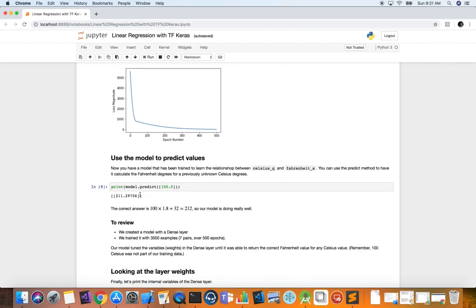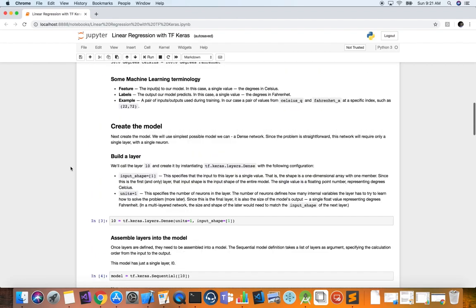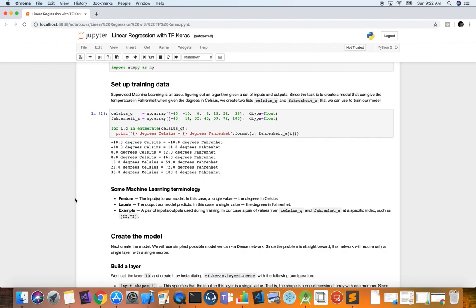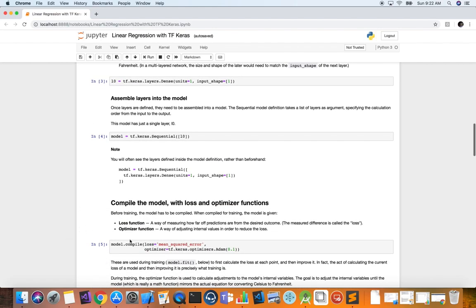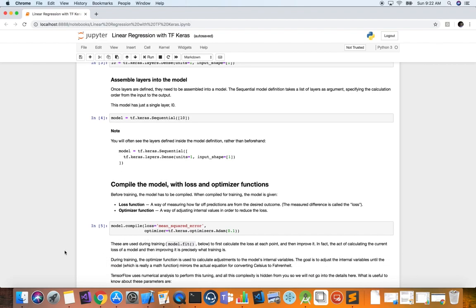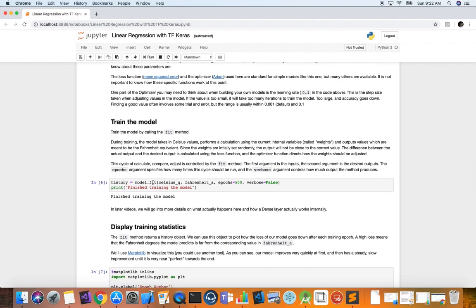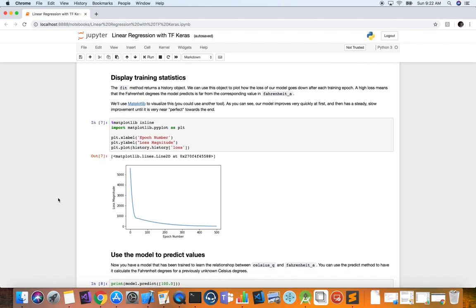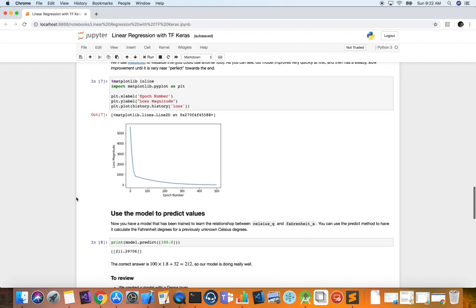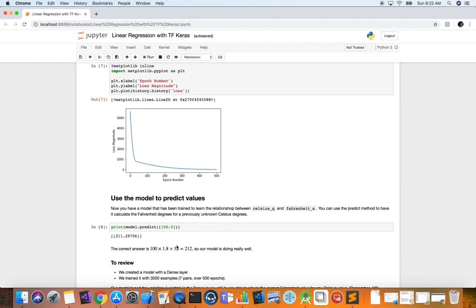The weights correspond to the slope and the bias corresponds to the y-intercept in this linear function. Our model also has a predict function. We defined our data as simple NumPy arrays, defined our layer and sequential model, compiled it with loss and gradient descent optimizer, and called the fit function. We then call model.predict, pass in a Celsius value, and the model gives us 211.3, while the correct answer is 212 — so our model is doing really well. This only takes a second or two to train on 500 epochs because it's a very simple model.